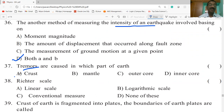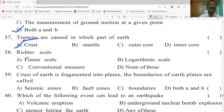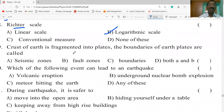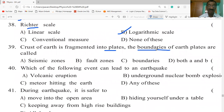Tremors are caused in the earth's crust alone. The Richter scale is a logarithmic scale. The crust of the earth is fragmented into plates, and the boundaries of the earth's plates are called seismic zones and fault zones.